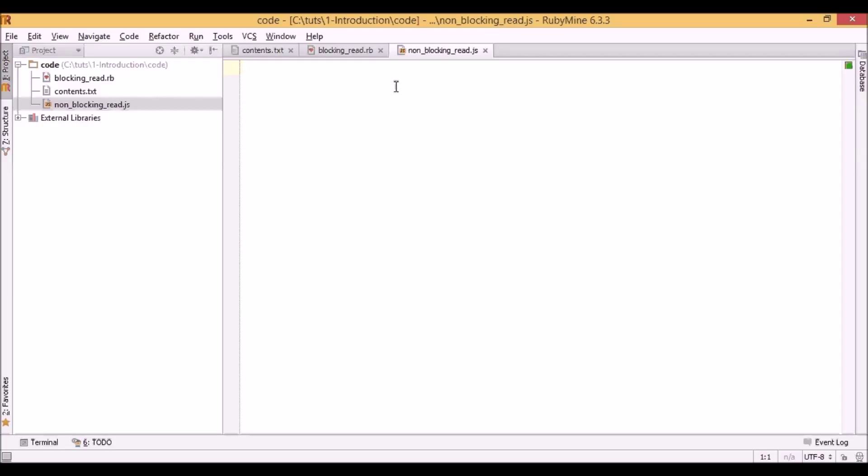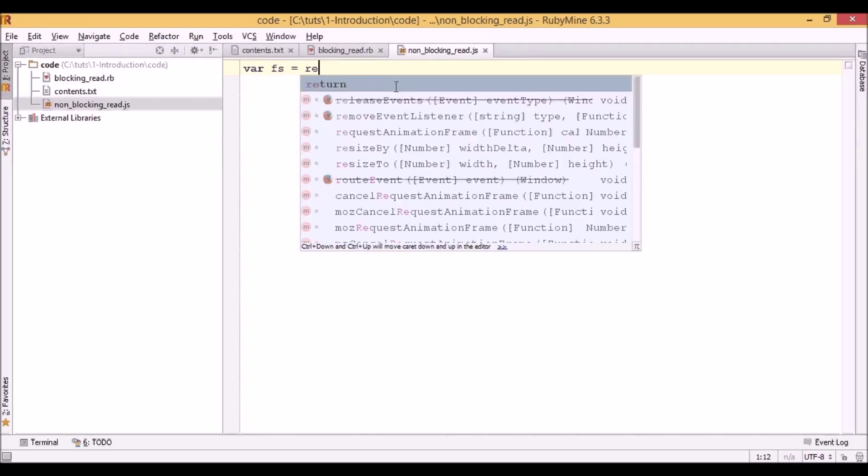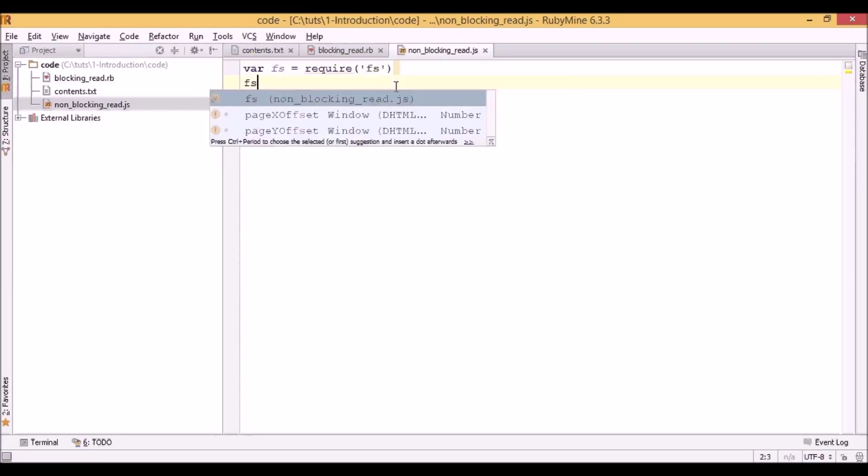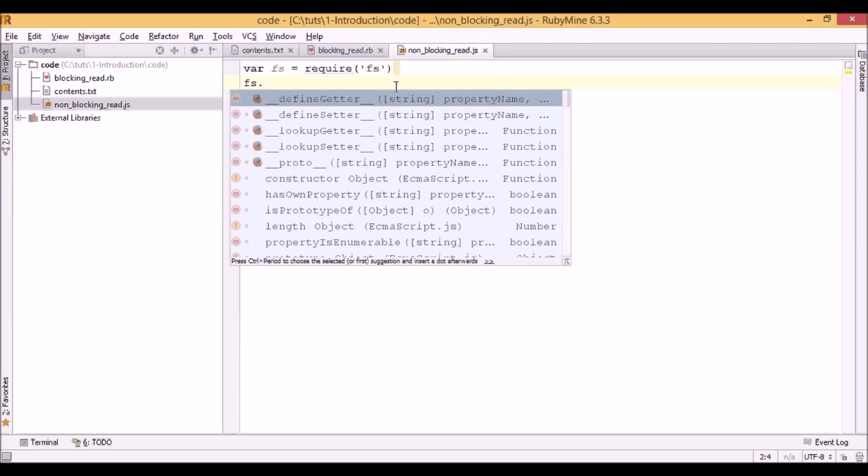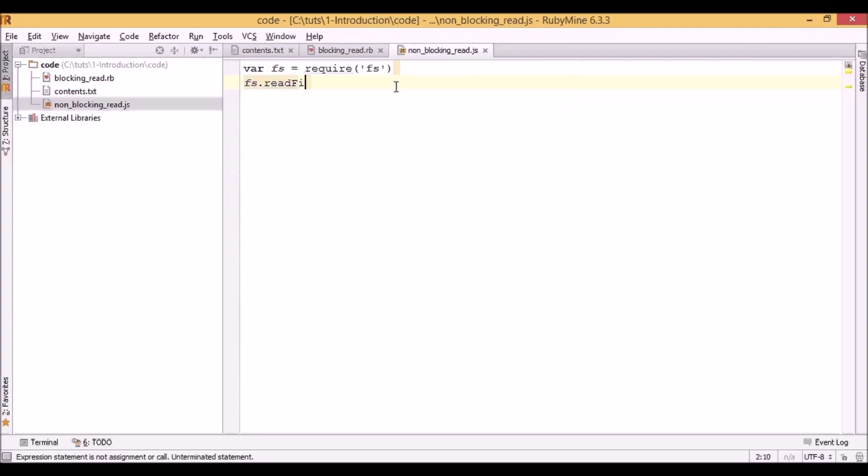In the first line we need to load a module which will allow us to read content of the file. Now we can read the file using readFile function. That's quite logical. And as the first parameter it accepts a name of the file which in our case is contents.txt.